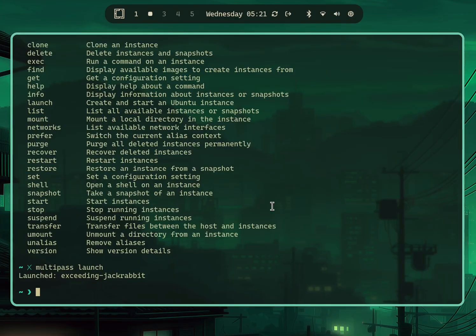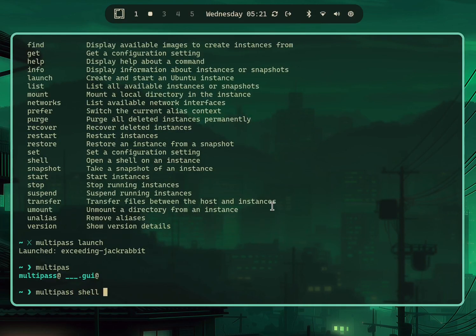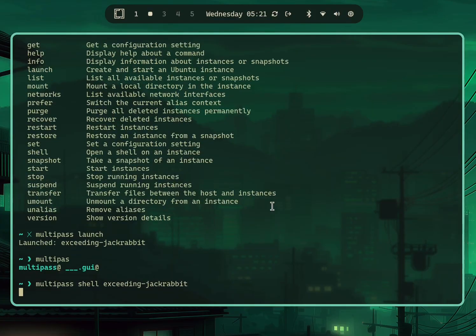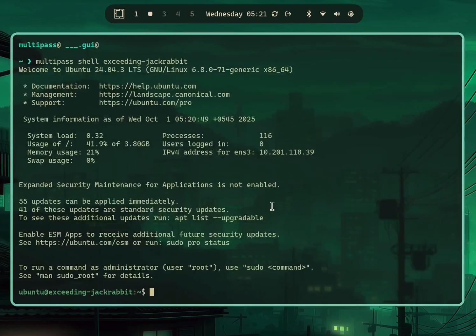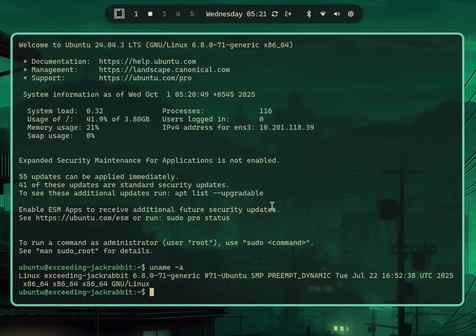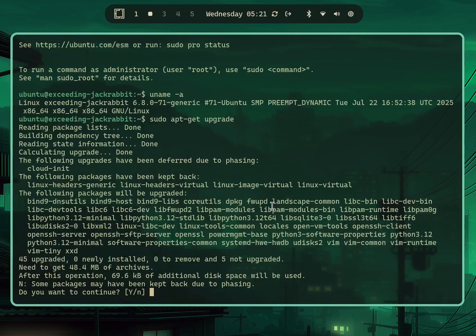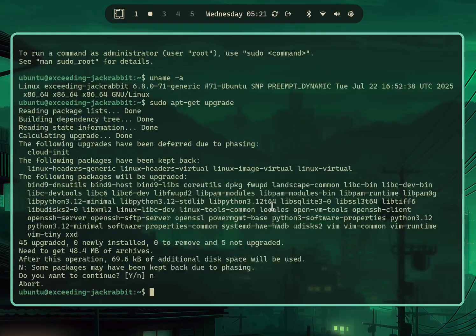Now you can use the virtual machine via interactive shell, which is similar to SSH. Type 'multipass shell' and the name of the virtual machine, which is 'exceeding-jackrabbit', and you'll be dropped into the Ubuntu server. This is a real server and you can do all of the Ubuntu server stuff normally.